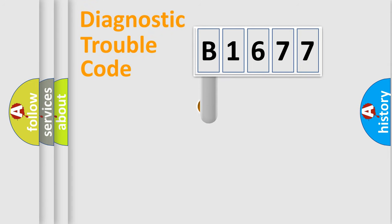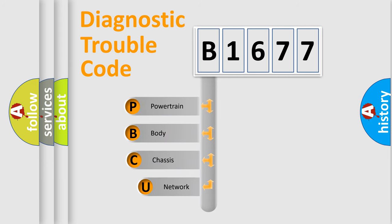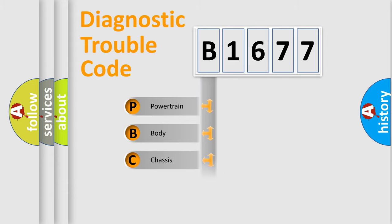First, let's look at the history of diagnostic fault code composition according to the OBD2 protocol, which is unified for all automakers since 2000.